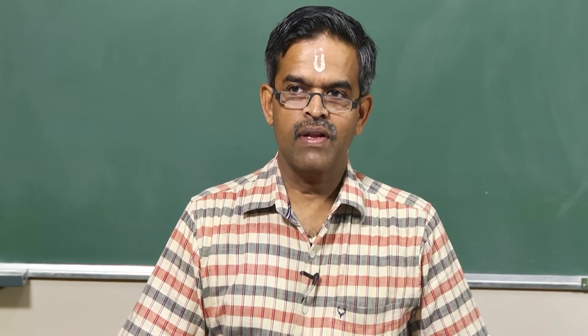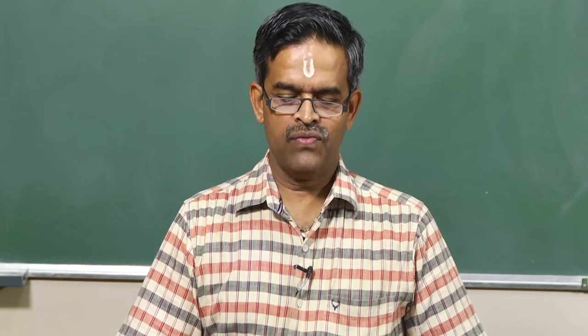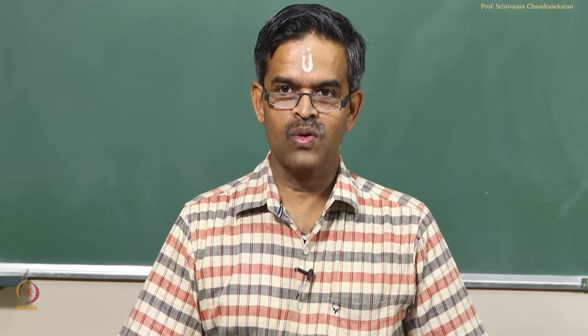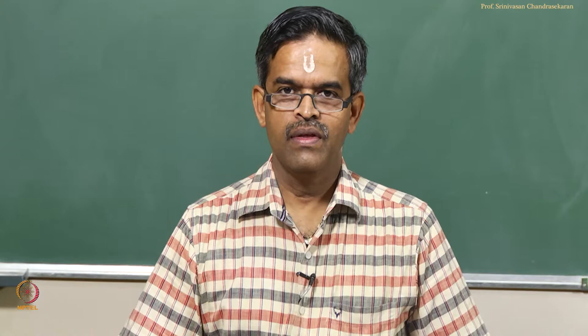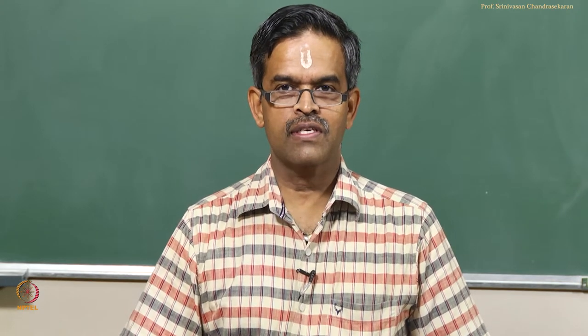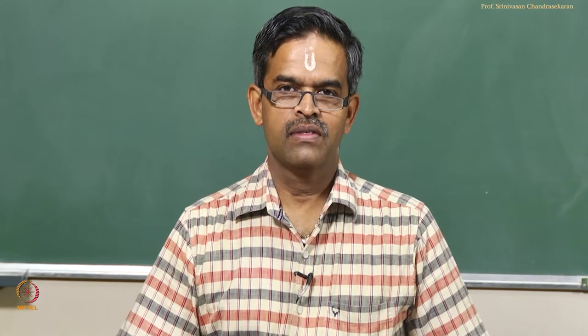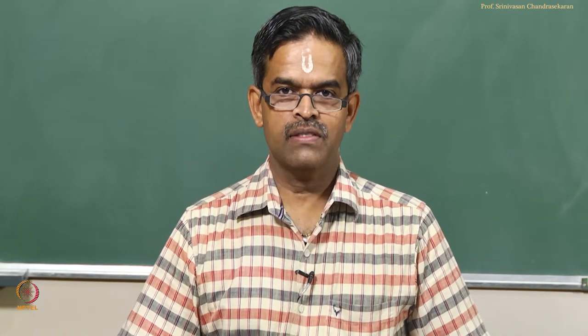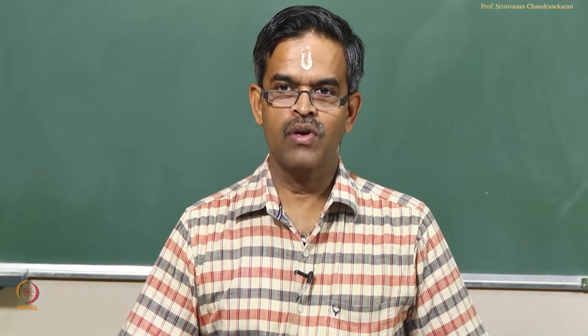Friends, welcome to the fifth lecture in module 2. In this lecture, we will continue to discuss compliant structures in more detail.